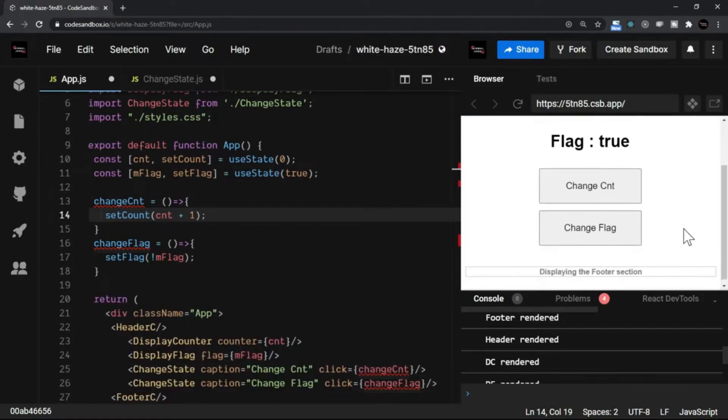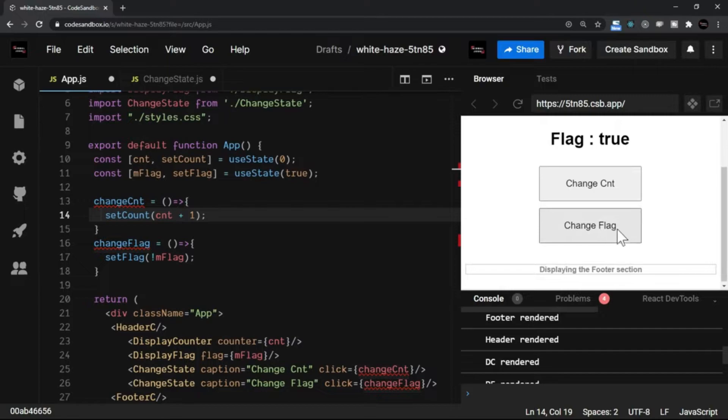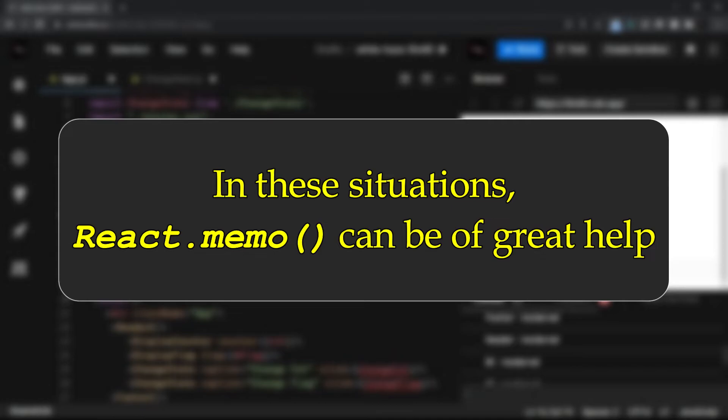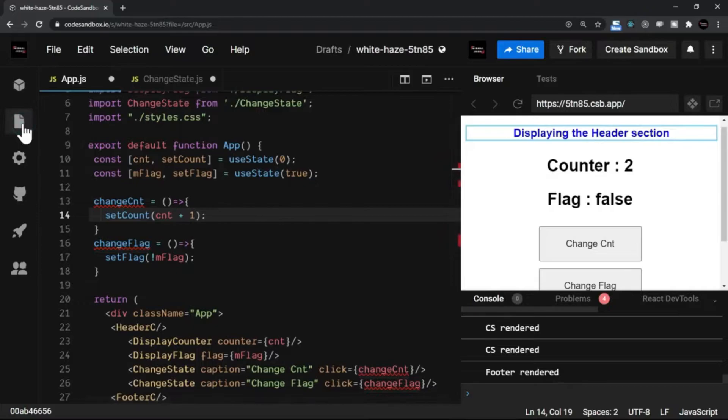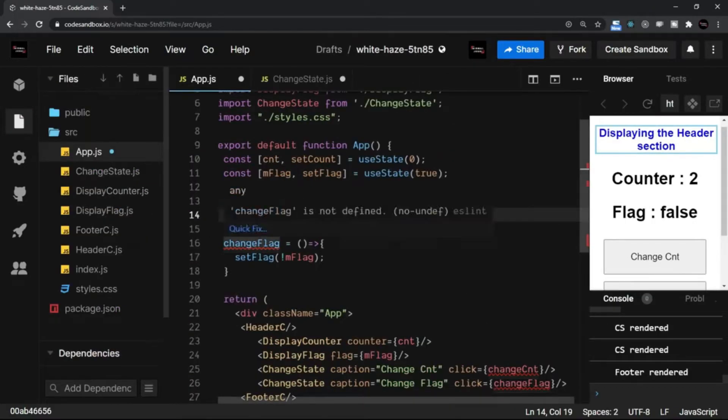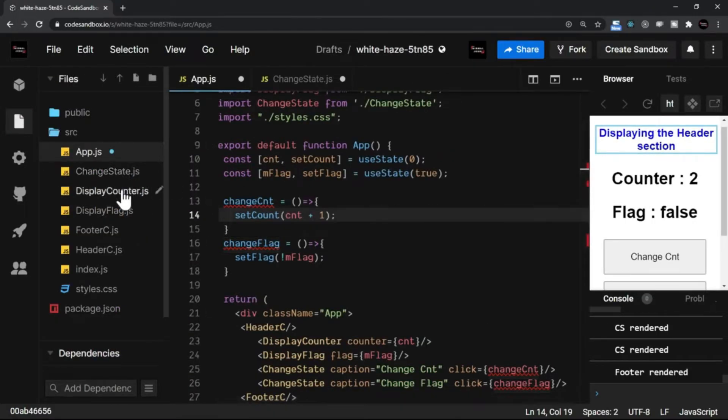This is where React.memo can be a great help to solve this. The only thing you need to do is that when you export the component, just add React.memo so that component will not be called unnecessarily.